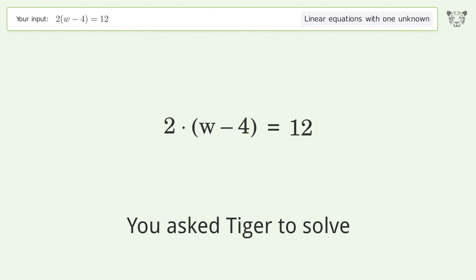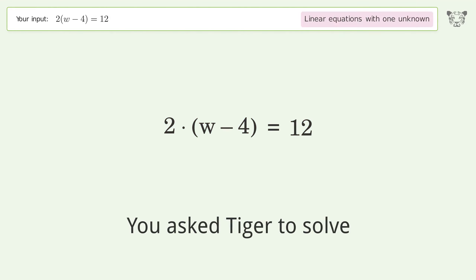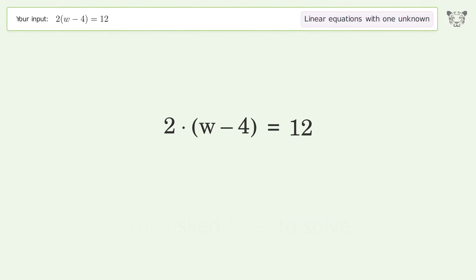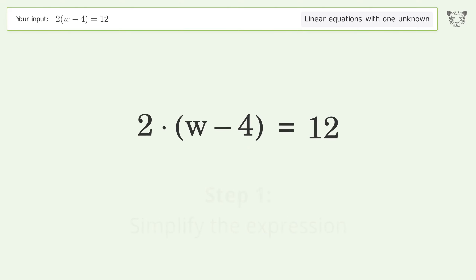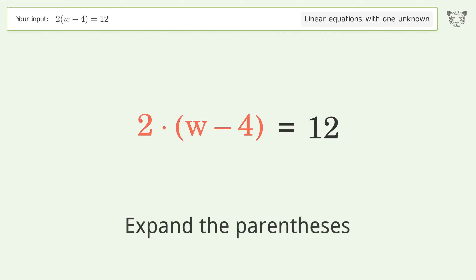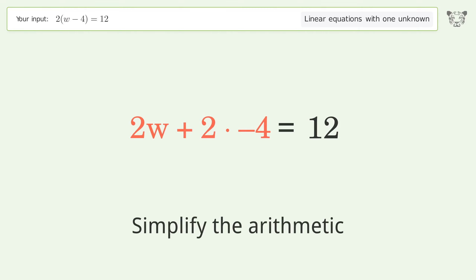You asked Tiger to solve this — it deals with linear equations with one unknown. The final result is w equals 10. Let's solve it step by step: simplify the expression, expand the parentheses, and simplify the arithmetic.